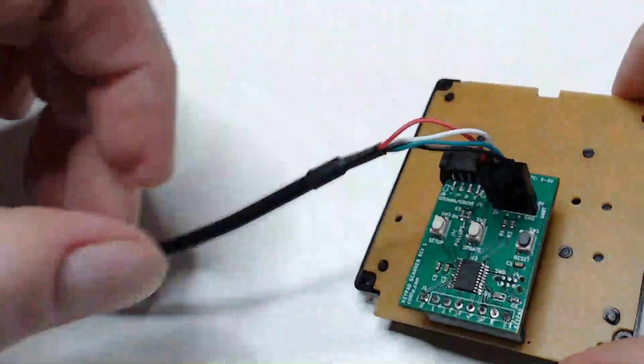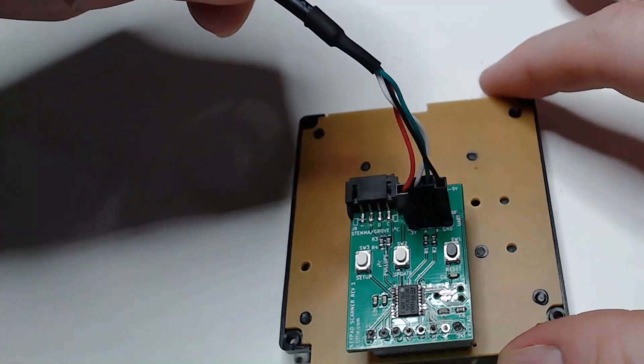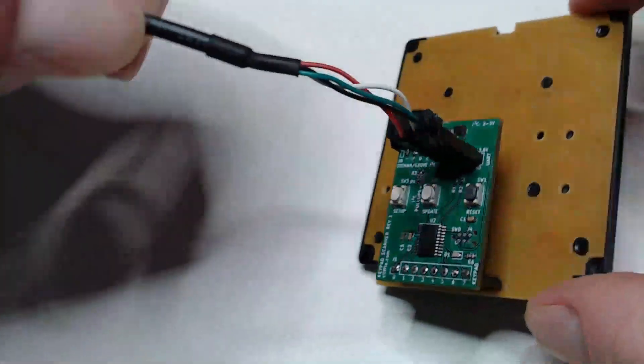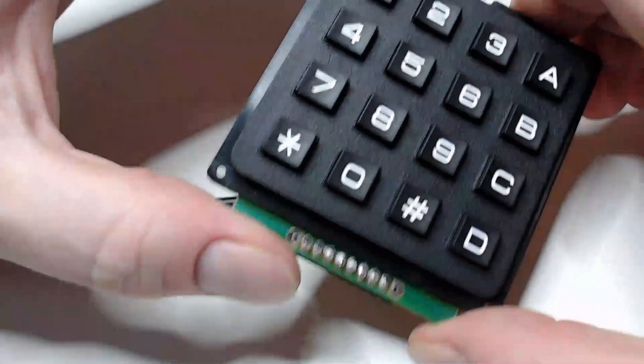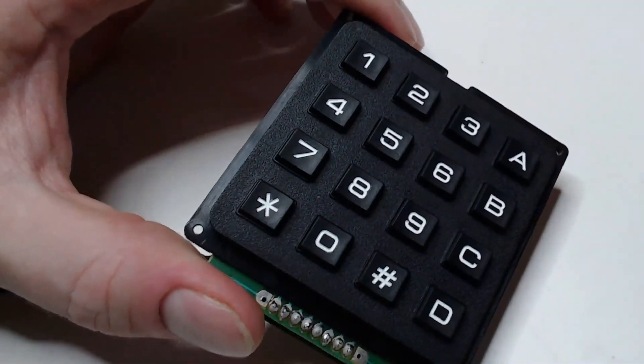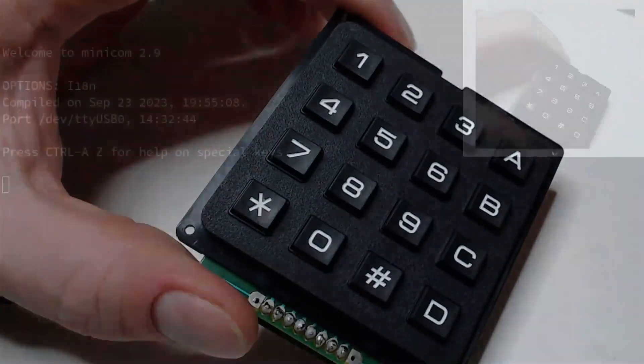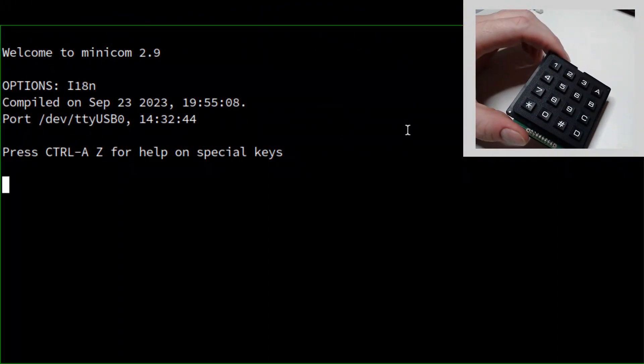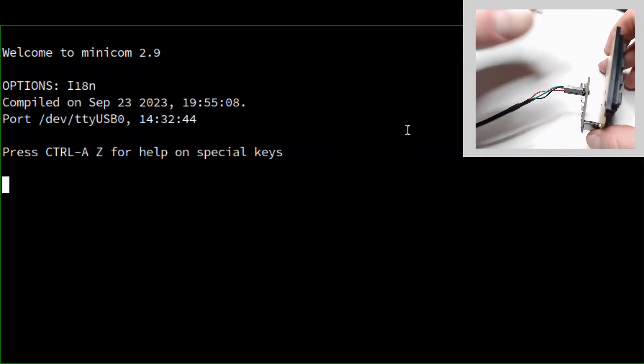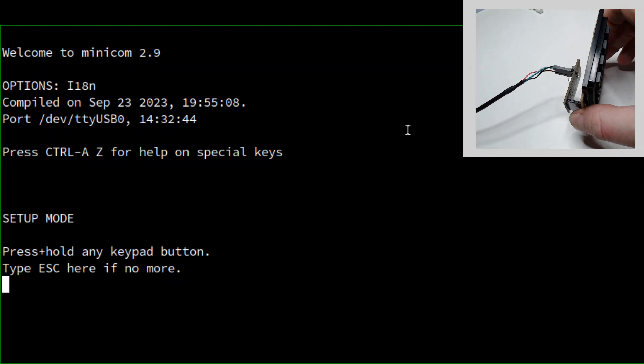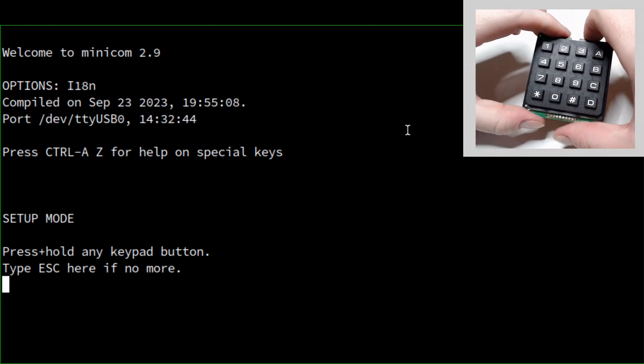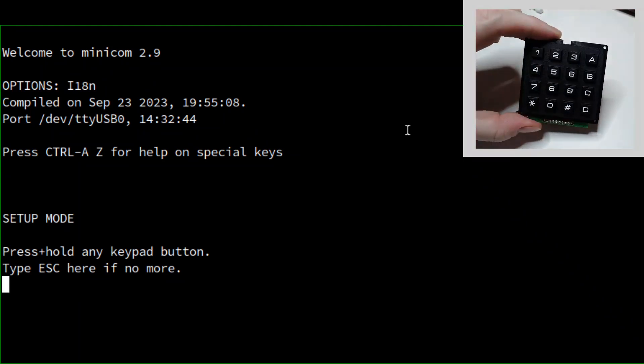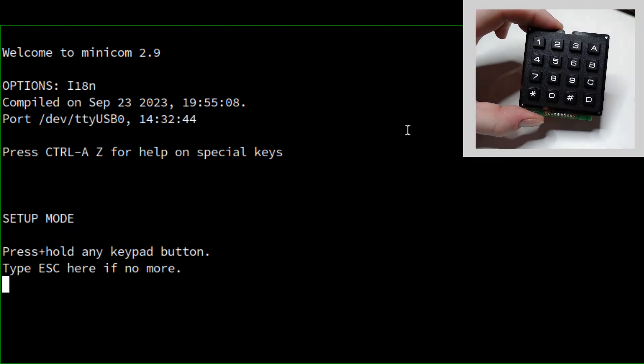And you see I've also attached a TTL serial cable to the connector on the back. This will let us run the setup mode. So in my serial terminal, if we hit reset on Keypad Go, you can see that Keypad Go has never been introduced to this keypad before, so it's entered setup mode.